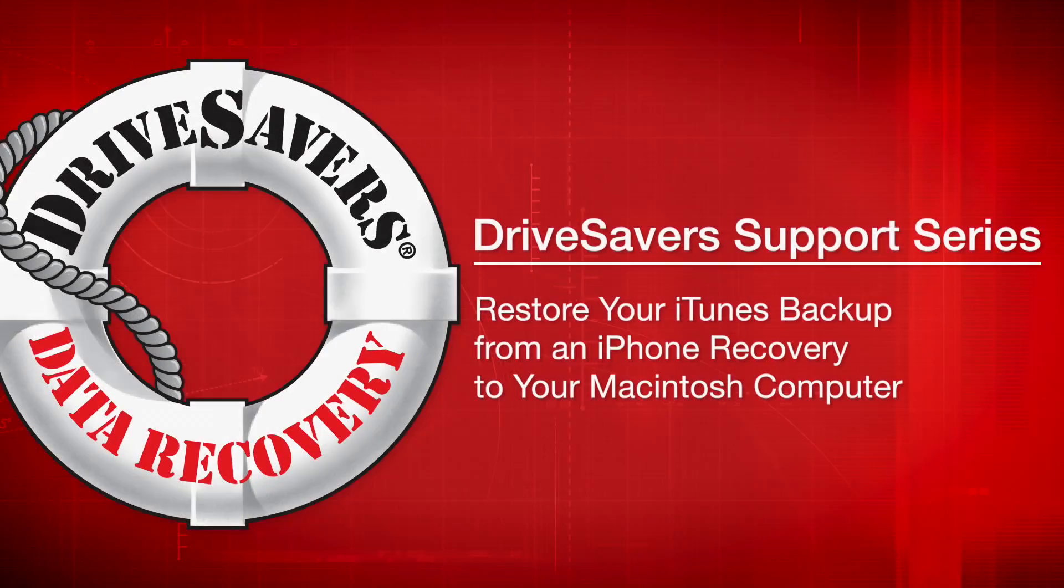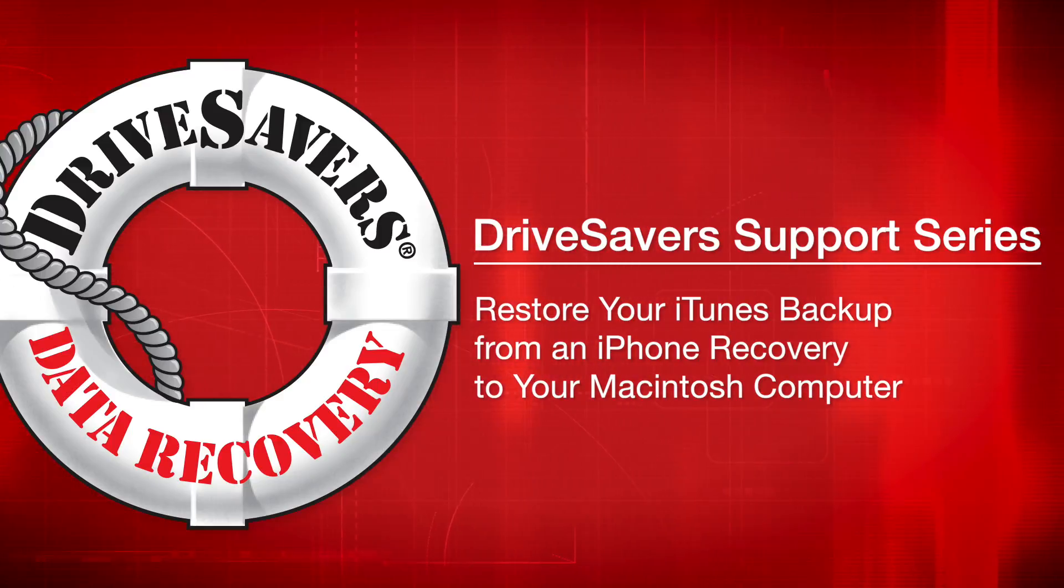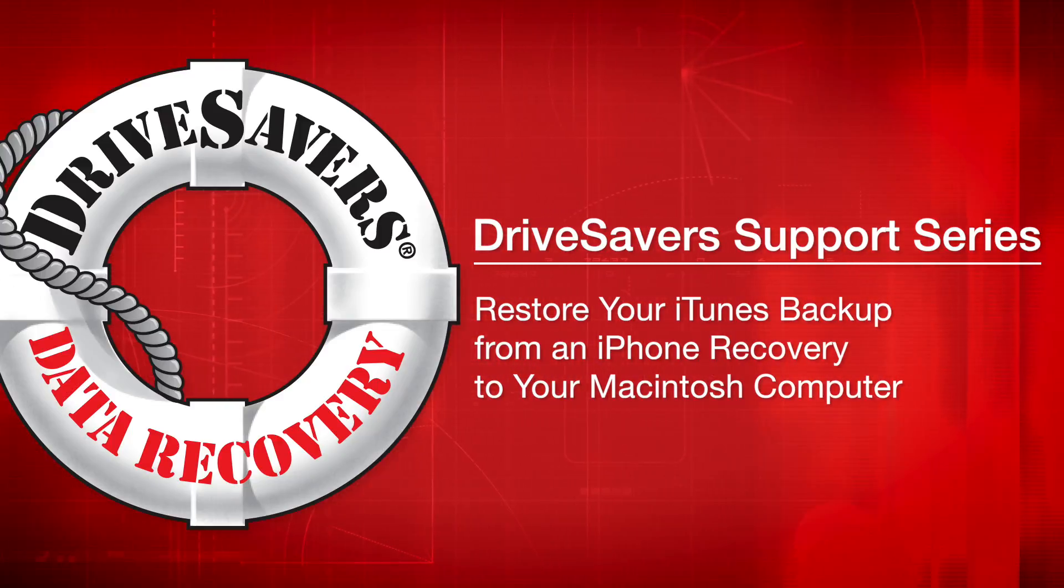Thank you for using DriveSavers for your data recovery needs. In this video, I'm going to show you how to restore your iTunes backup from an iPhone recovery.